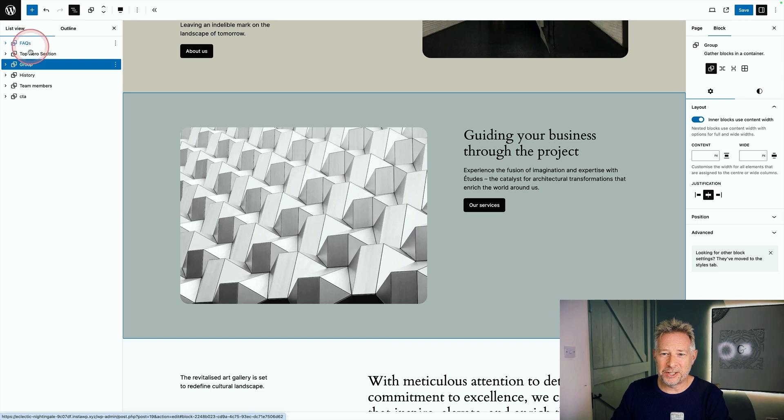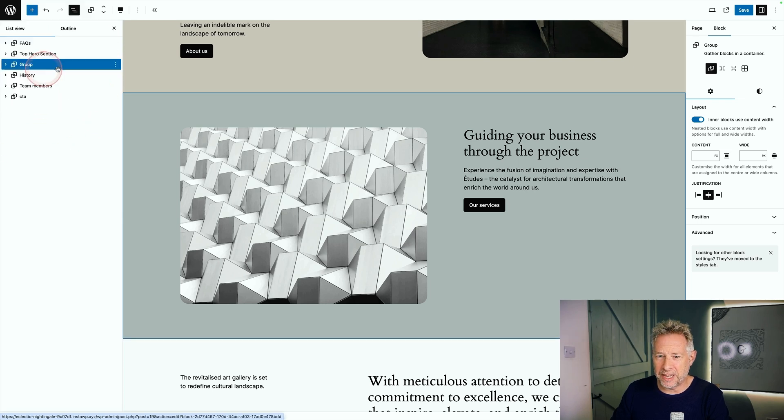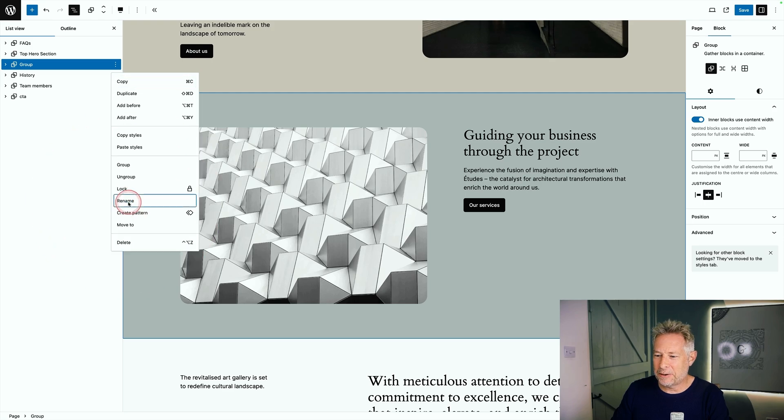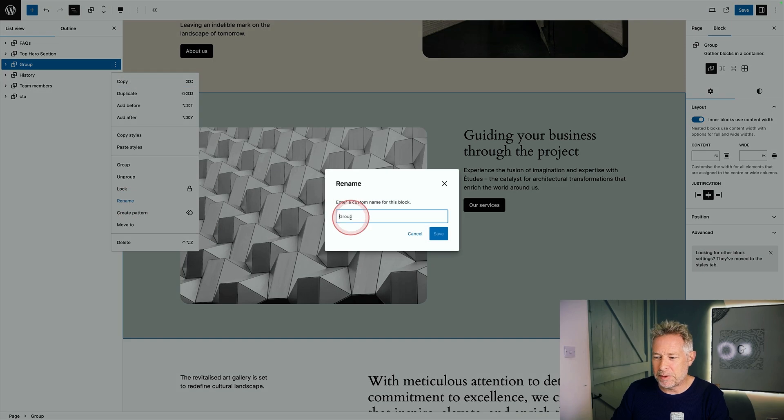You can also rename sections using the list view as well. So if I want to rename this group block here, I click on the three dots, come down here to rename, click on that and then just pop in my new name here.